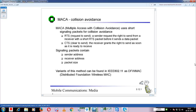The sender requests the right to send from the receiver with a short RTS packet before it sends a data packet. These two things - RTS and CTS - are the major signaling messages because of which we are able to avoid collisions. The sender sends the Request to Send message as a small packet lasting only a short duration. The receiver sends Clear to Send - it grants the right to send as soon as it is ready to receive. The packet contains sender address, receiver address, and packet size.